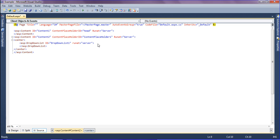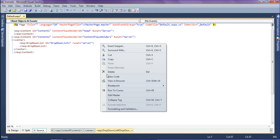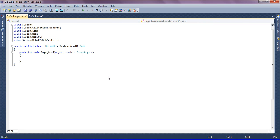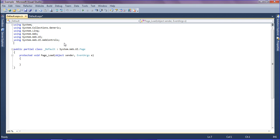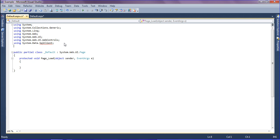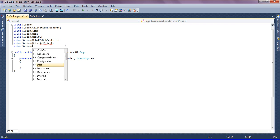I'm right-clicking and going to the code section. Then I'm going to connect the database, so for that I'm going to use two namespaces: using System.Data.SqlClient and using System.Data.